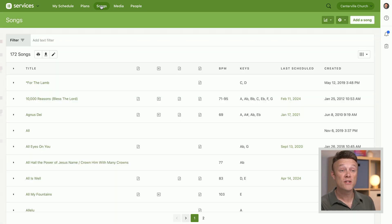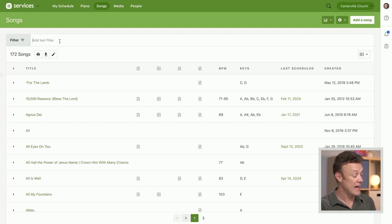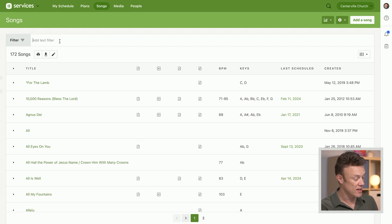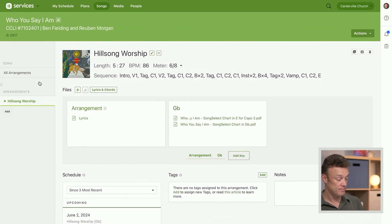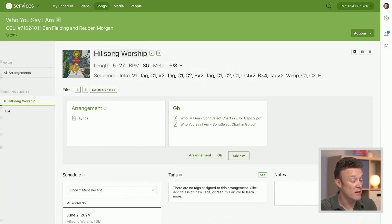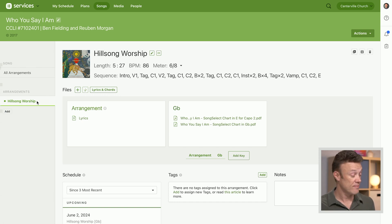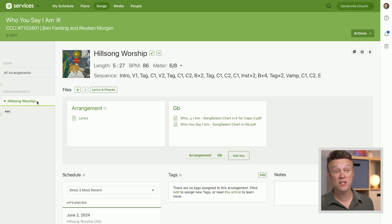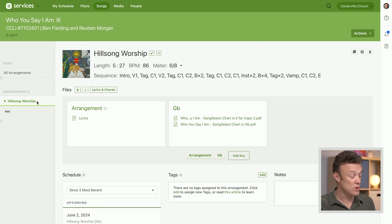We're going to go into the song that we created earlier, Who You Say I Am. Let's actually add a little search here, a text filter, who you say, and enter. There it is. Let's go to Who You Say I Am and we have got this Hillsong worship version. This is the first arrangement of this song. You can have multiple arrangements of songs and keep the files separate with them.